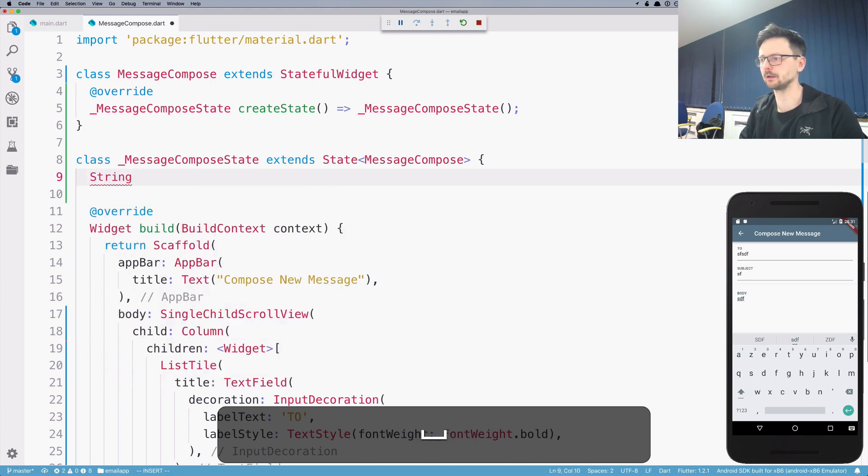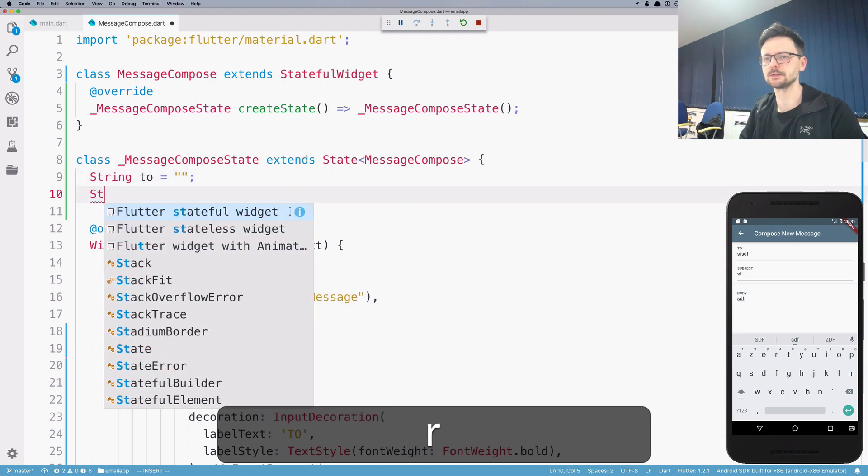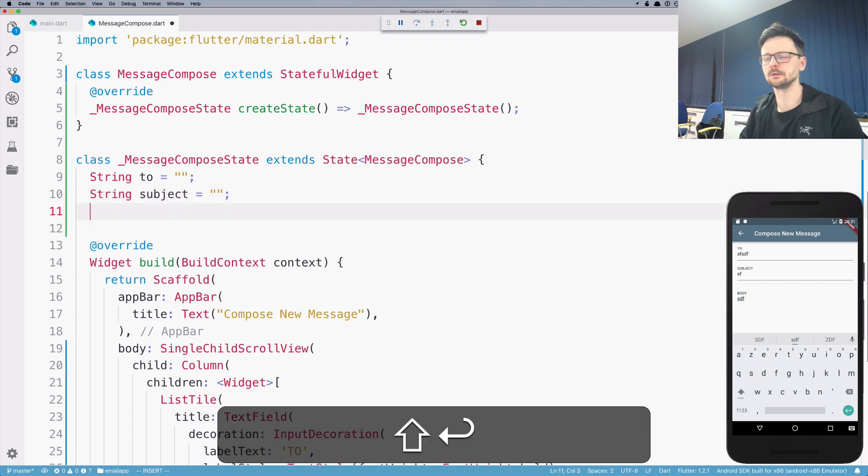Now, because it's a state class, I can define some variables. So let's say string to, string subject, string body.